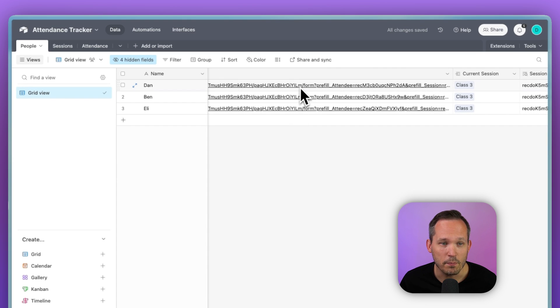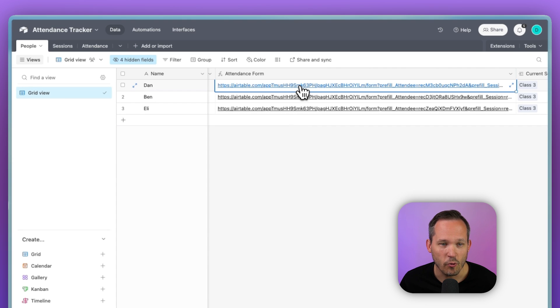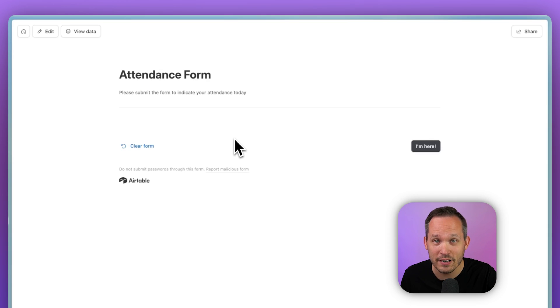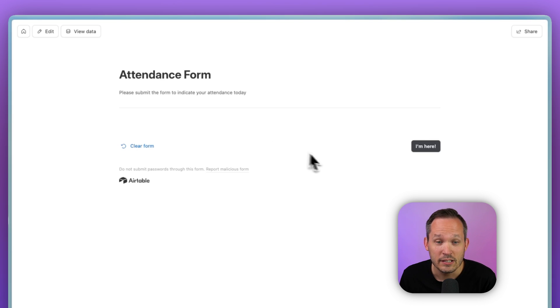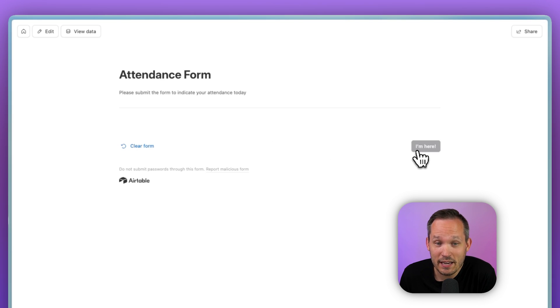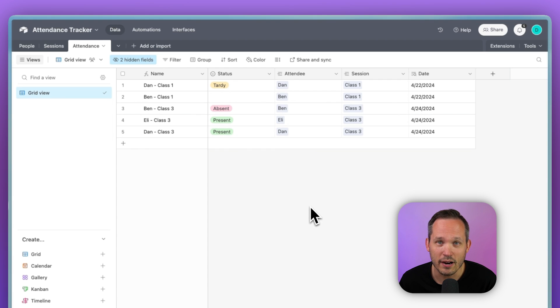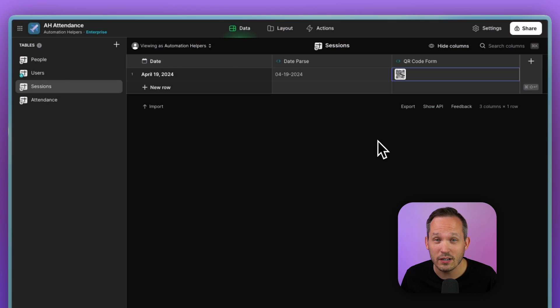So if I click and open up my Dan form, there's nothing I have to fill out. It already knows the status, it knows the session, it knows my name. So all I have to do is say, I'm here. And then once that form submits, it automatically creates that record for me.